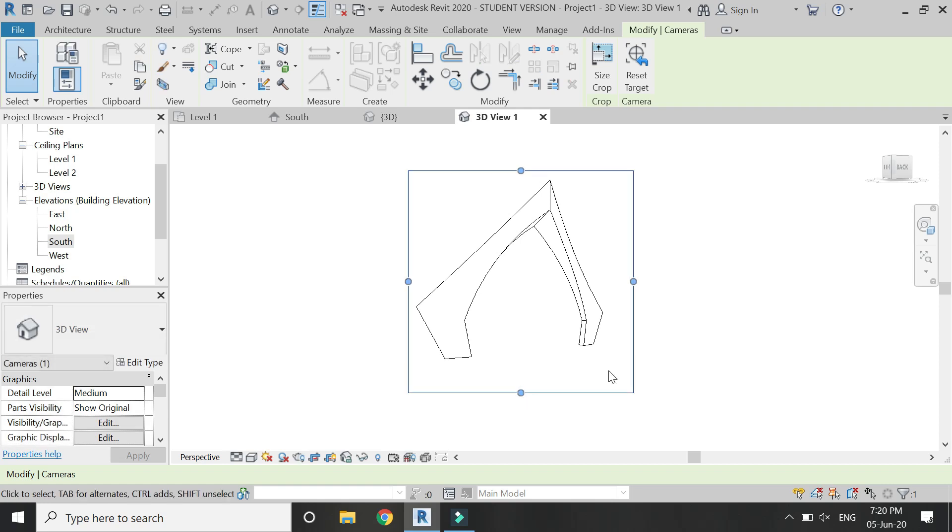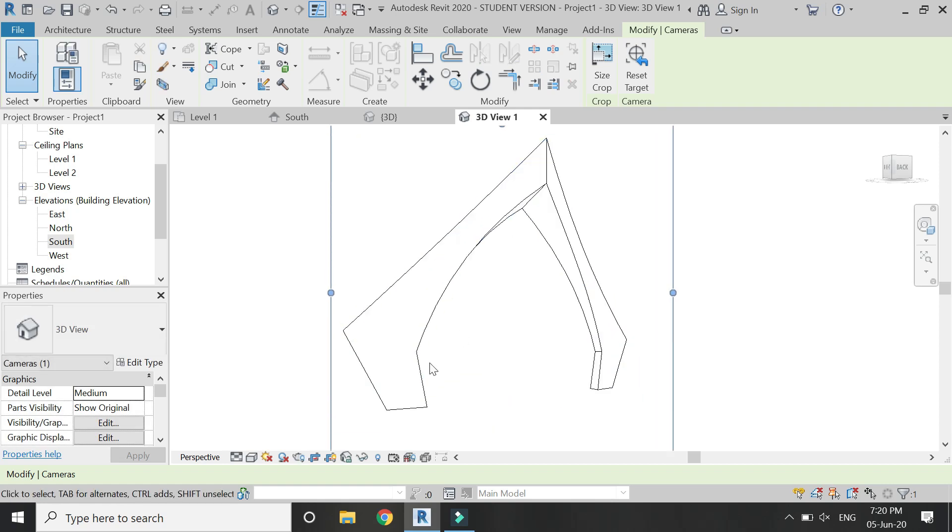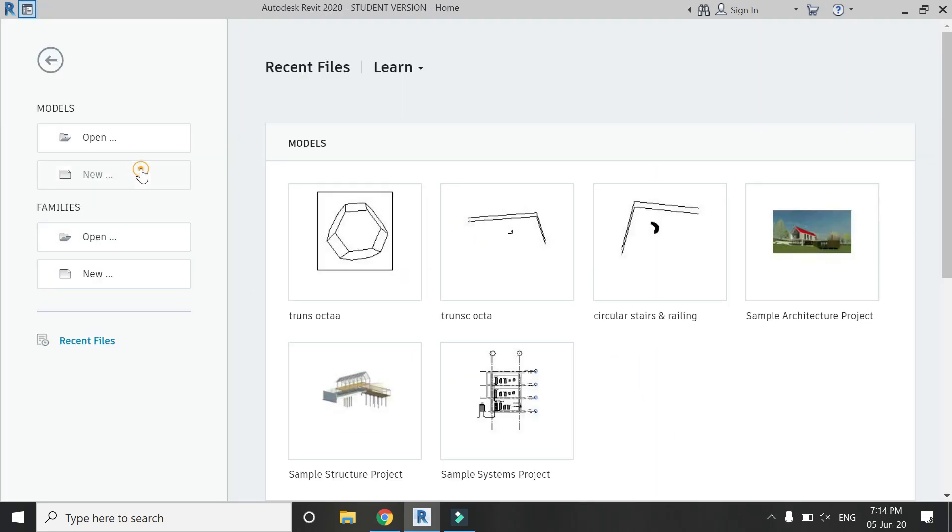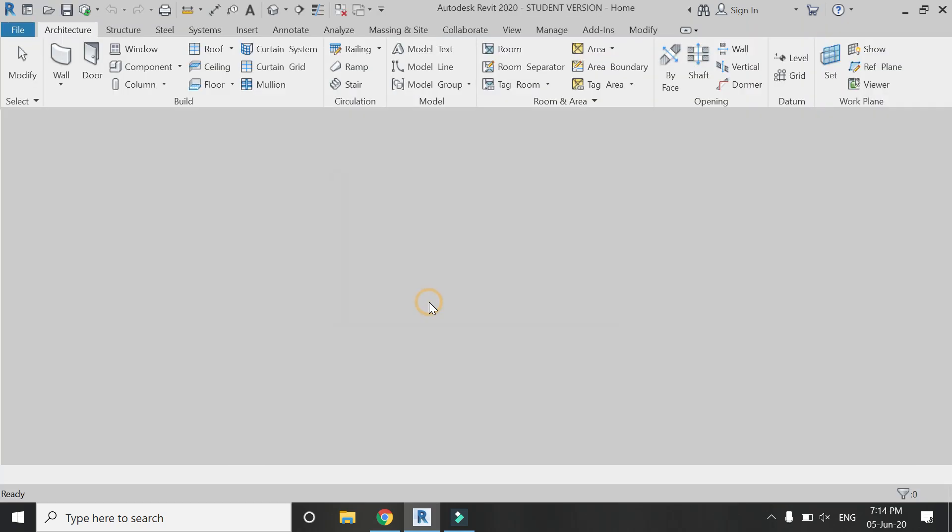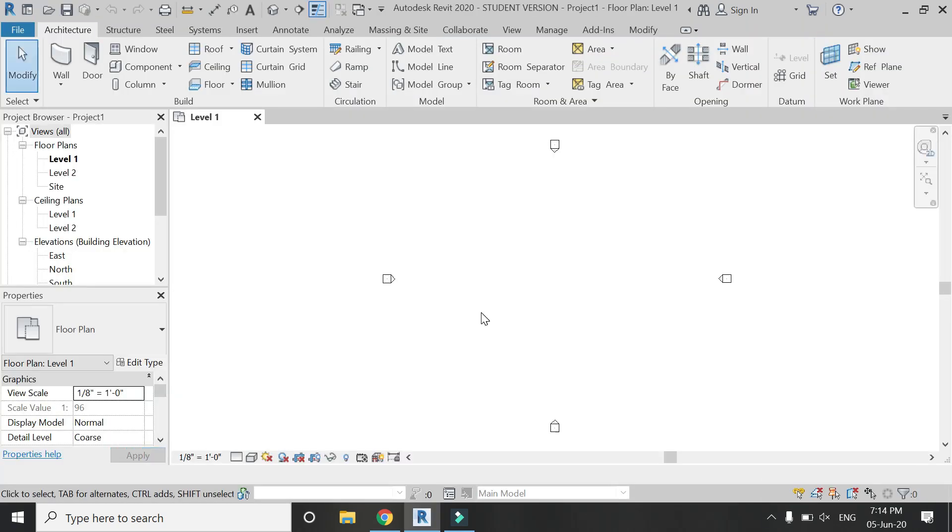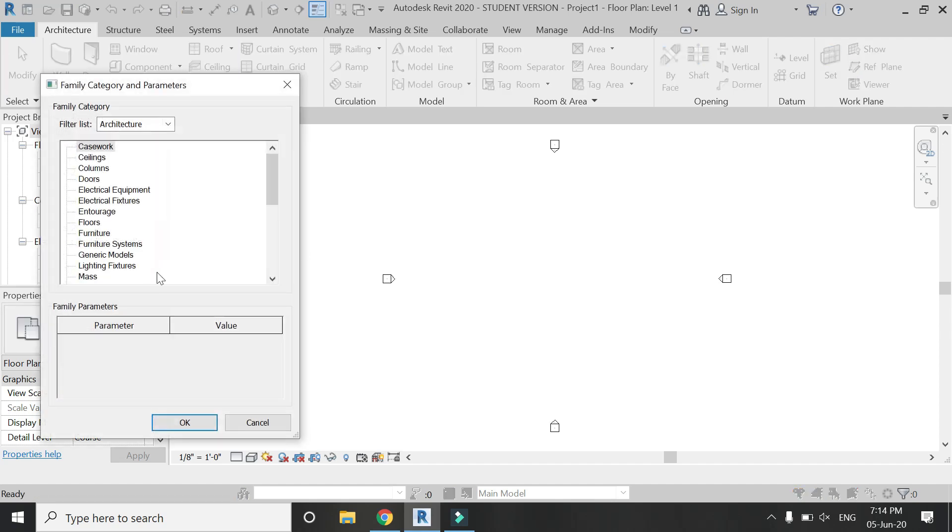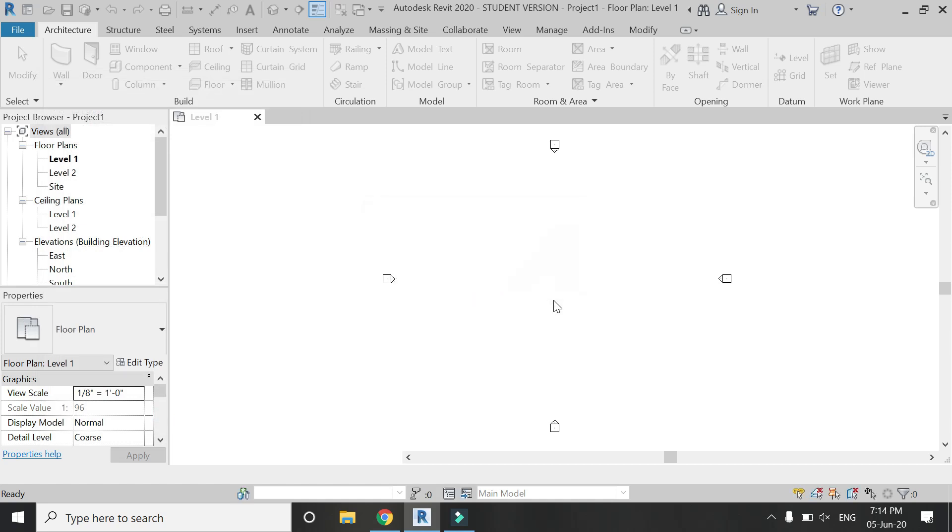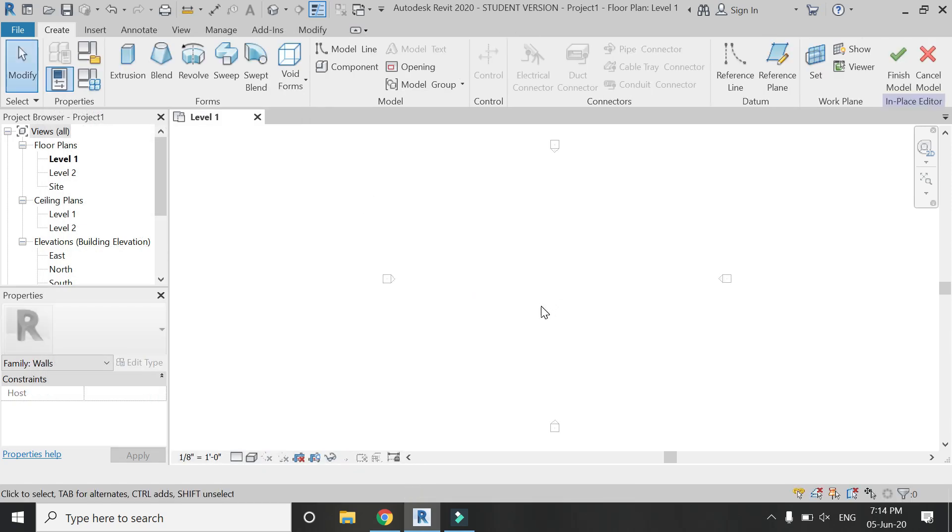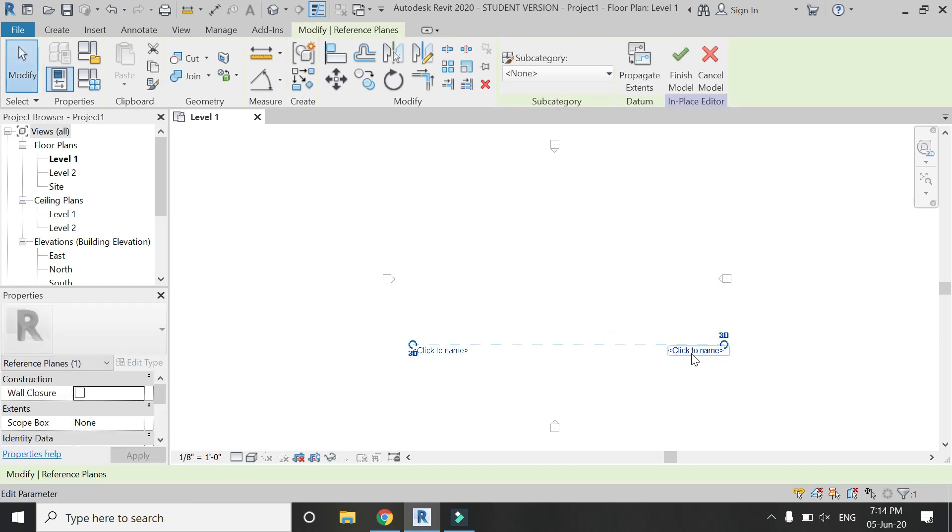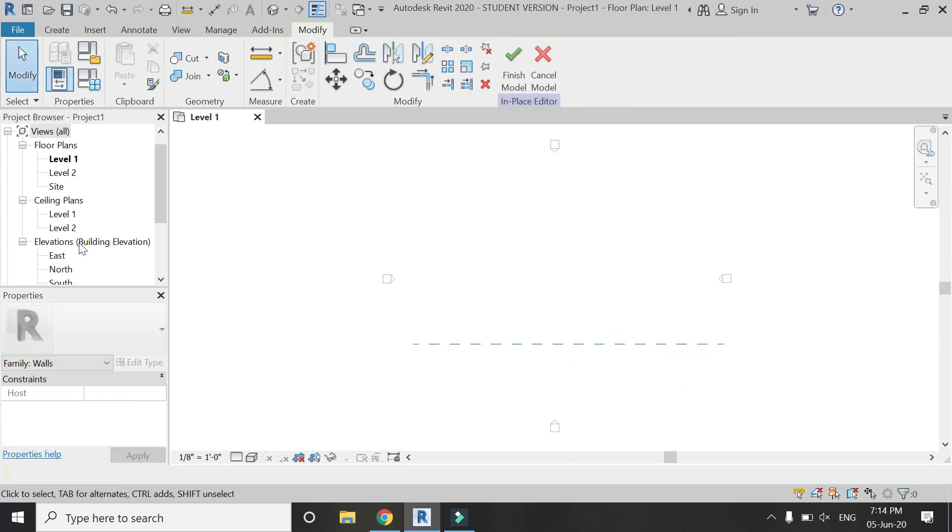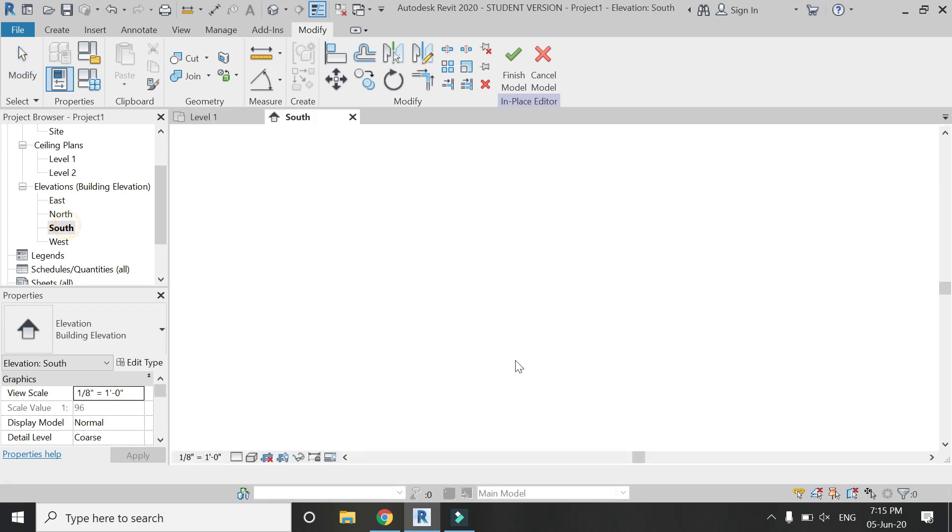So now let's start the tutorial. Open a new architectural template file in Revit, then from here select model in place, and from this dialog box select the walls option. In the level one floor plan, place a reference plane like this. The shortcut for the reference plane is RP. Assign a name to this reference plane.